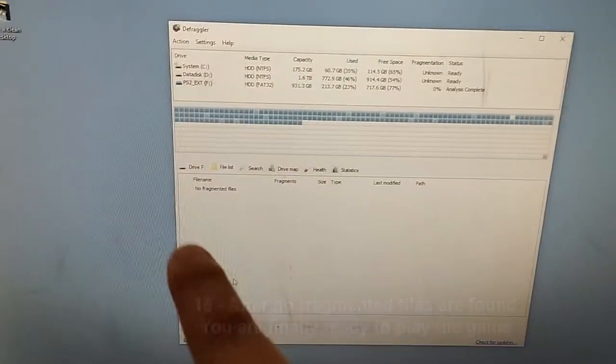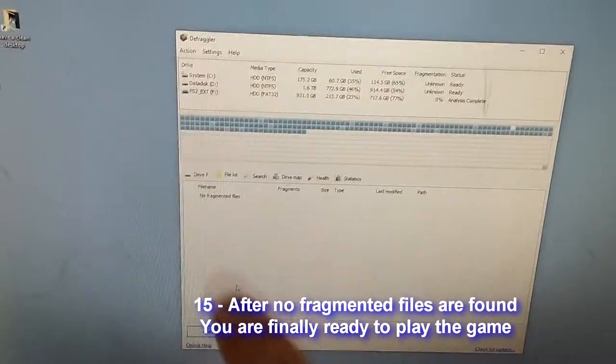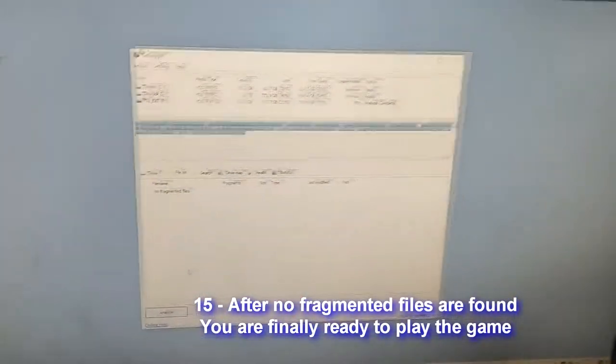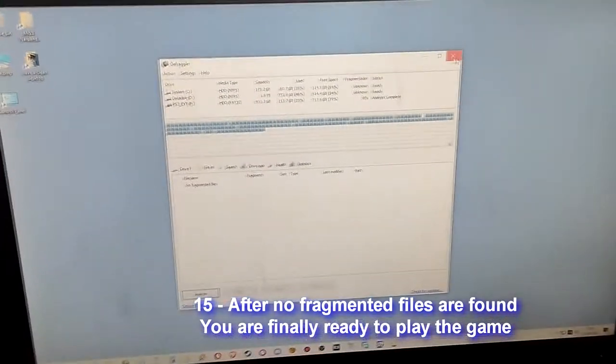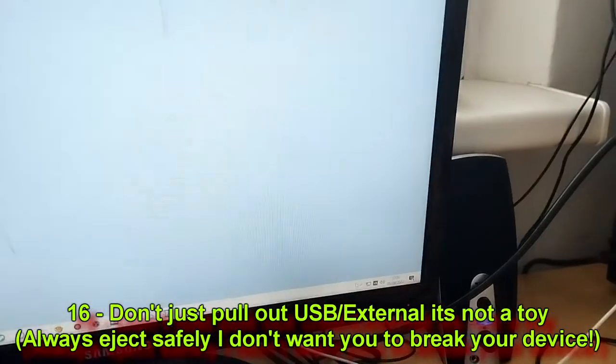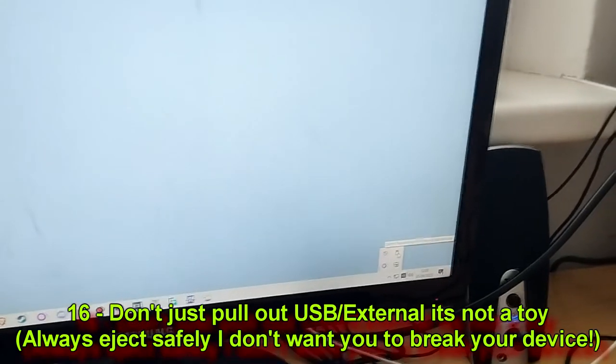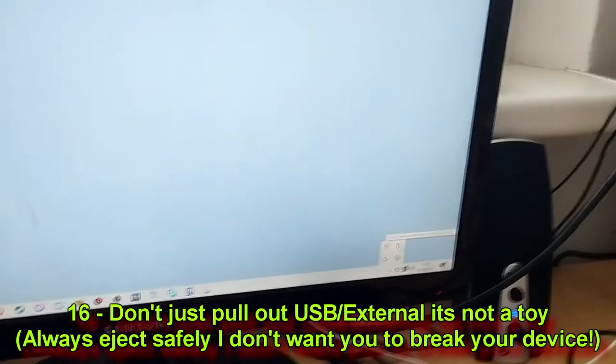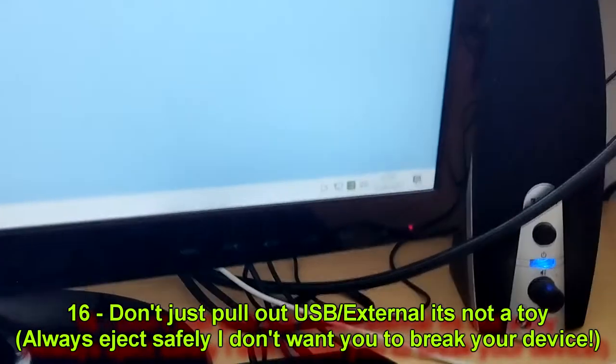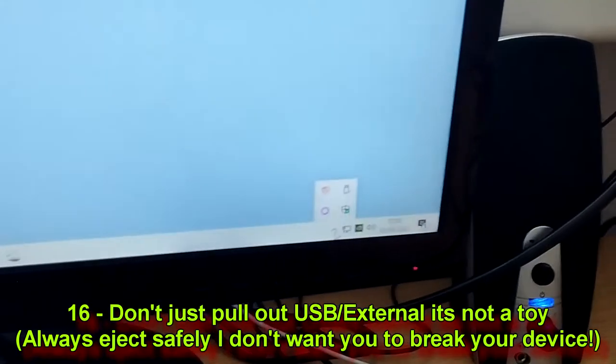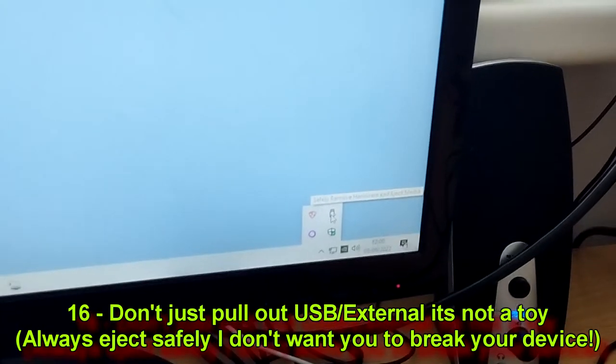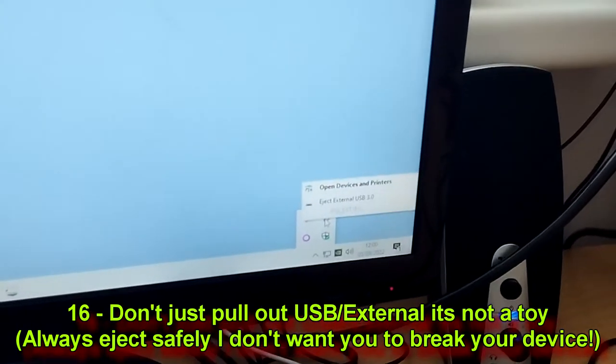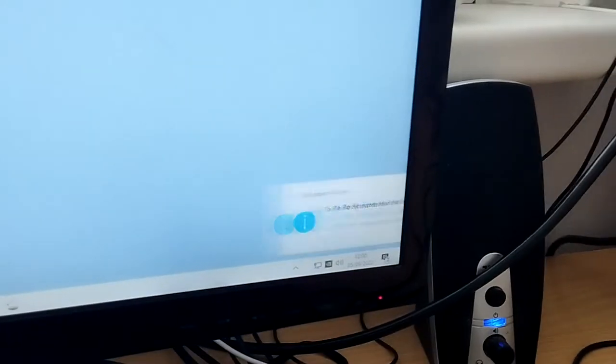Then you close this. You have to eject the external drive the right way. So you press the little thing here, this is the USB, and you eject.